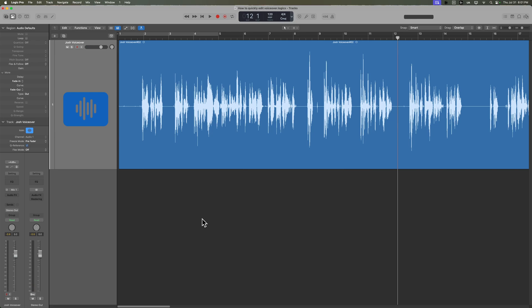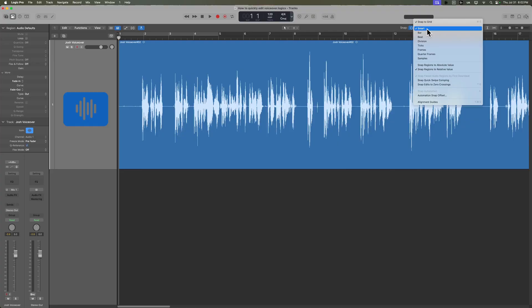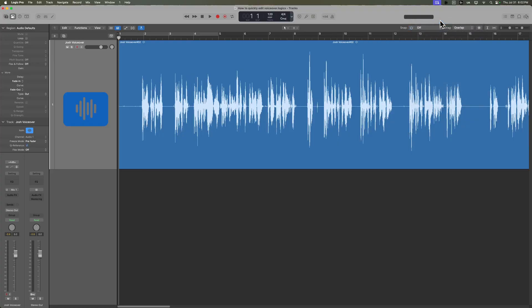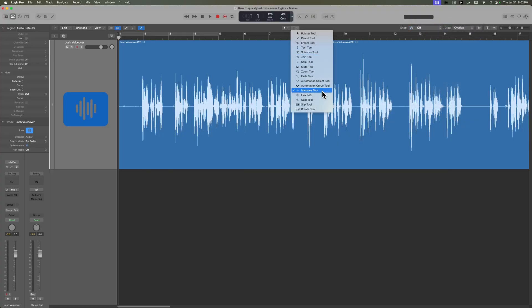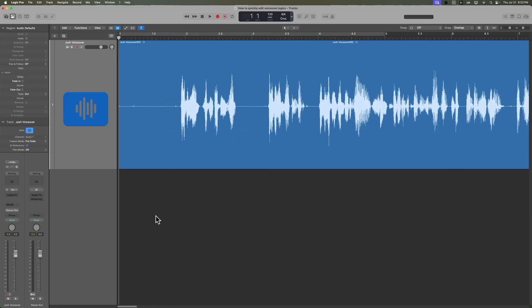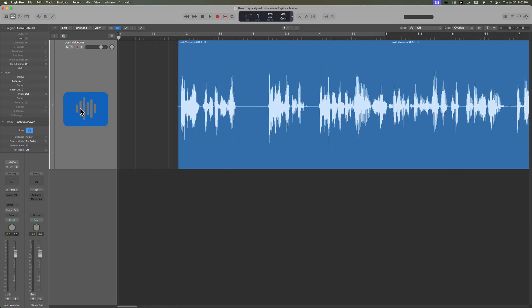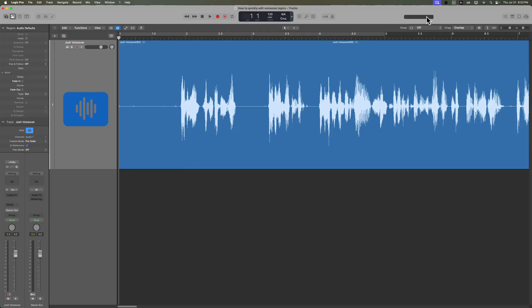We want this to sound like a polished voiceover like I made no mistakes. That's the whole goal. So the first thing is I go up to my snap to grid options and turn that off completely. I also want to use the marquee tool as a selection tool to drag over areas and hit delete. Not snapping to a grid is what we want here because we're not working to a musical grid — we're basically ignoring the grid.